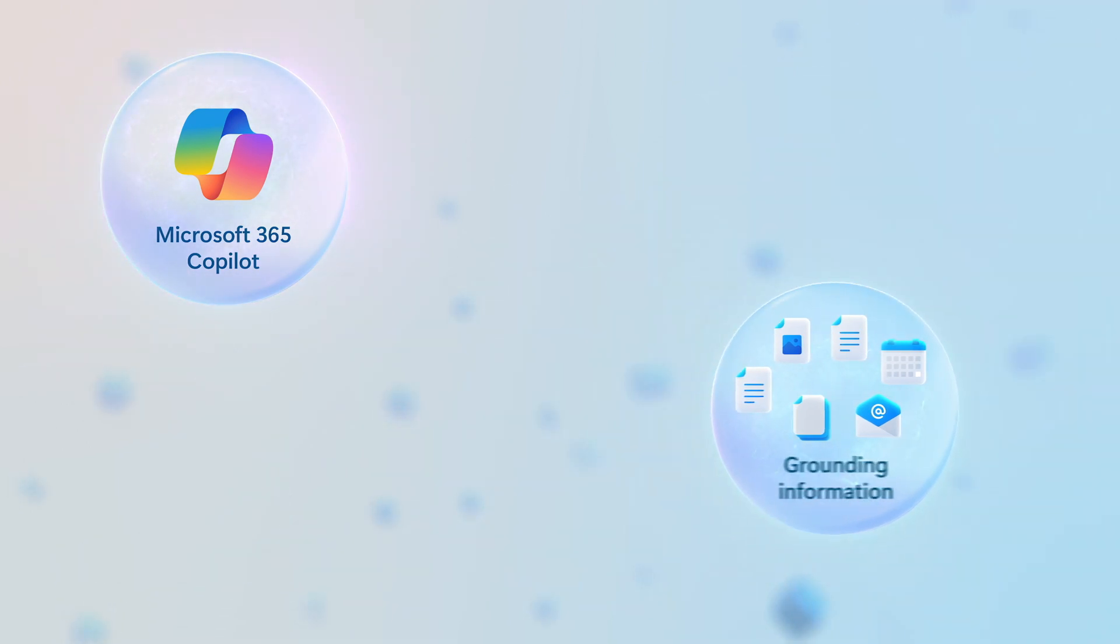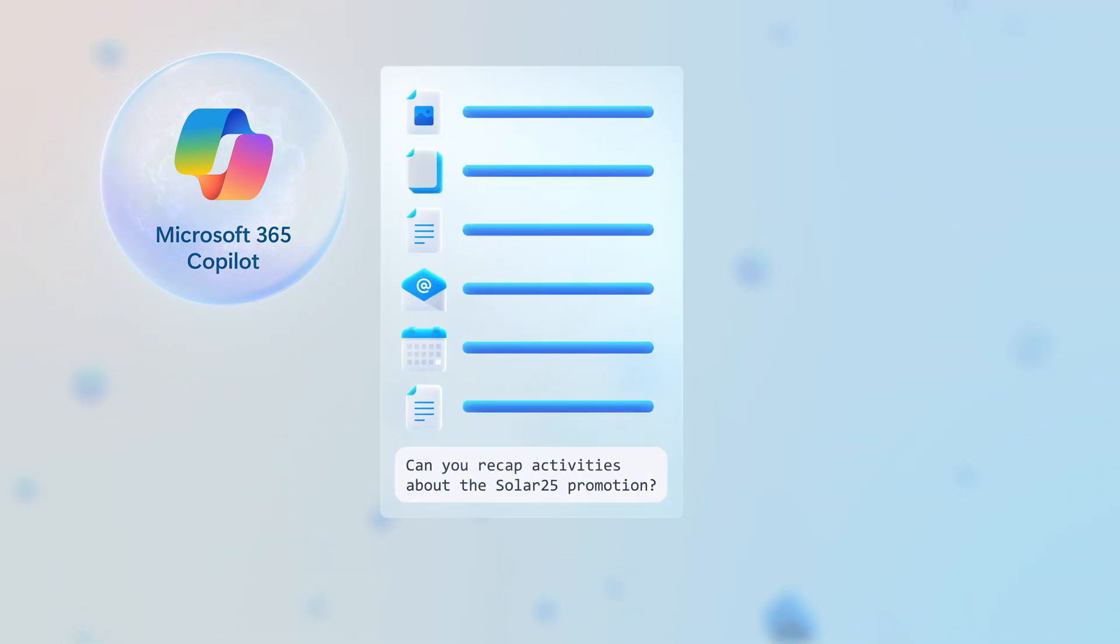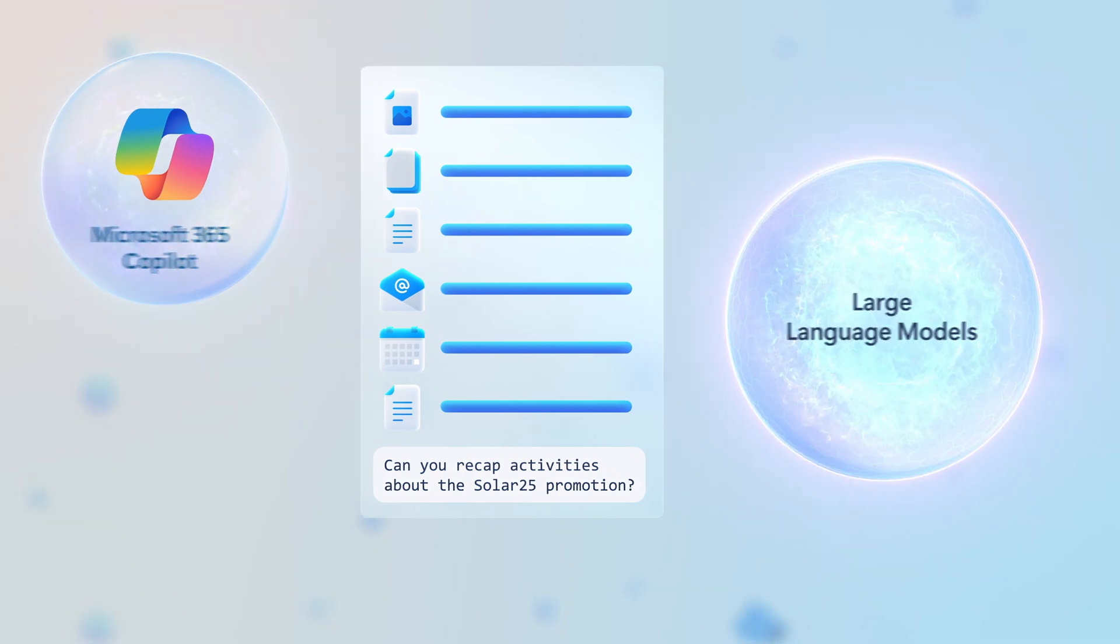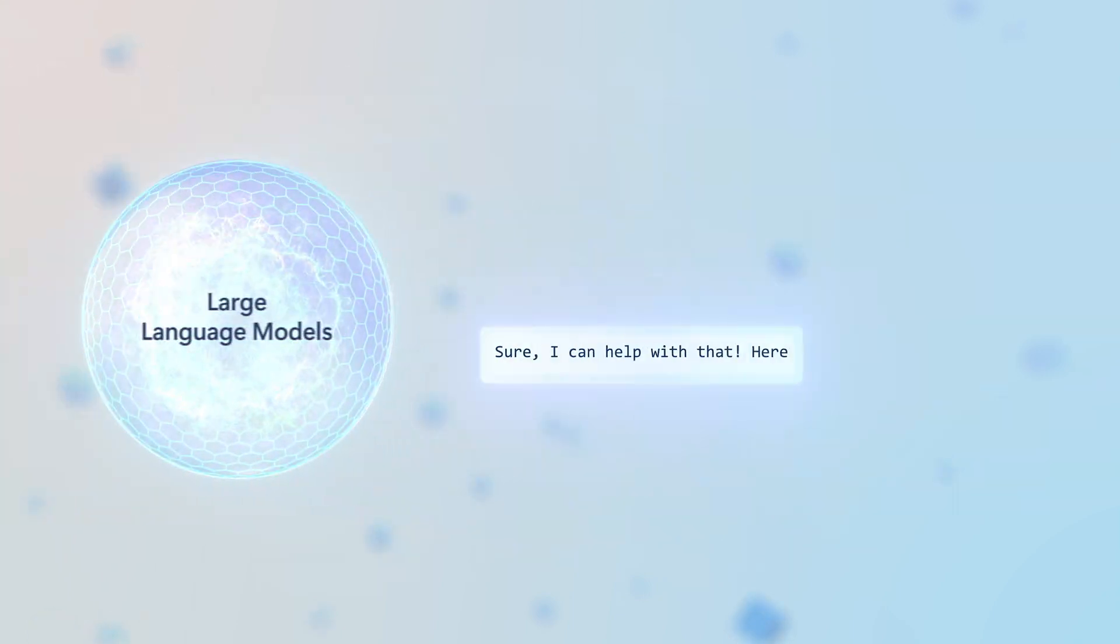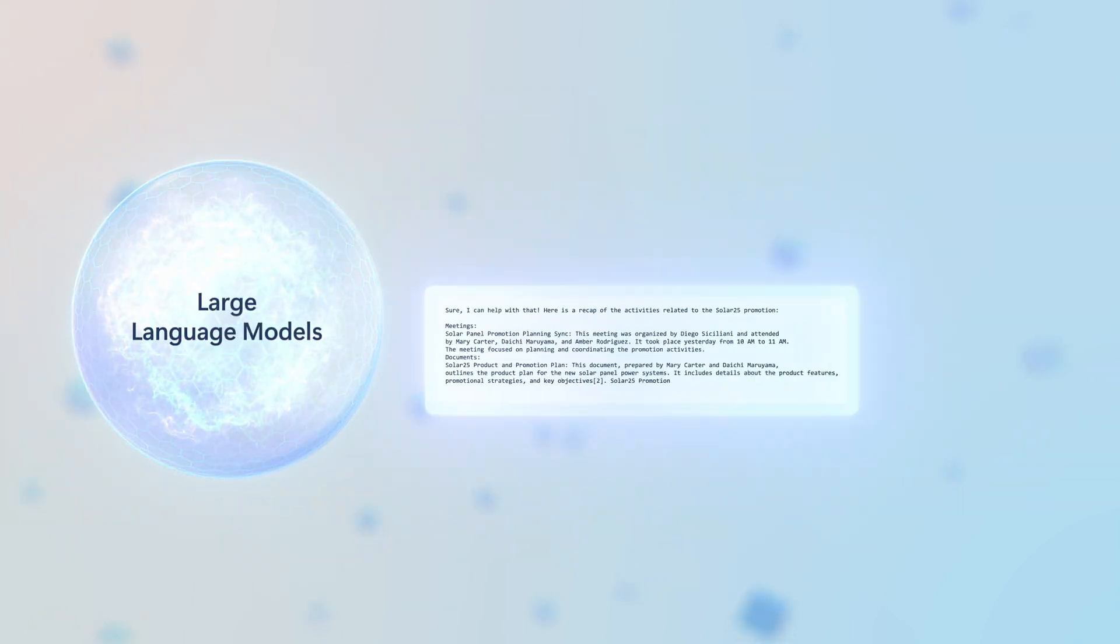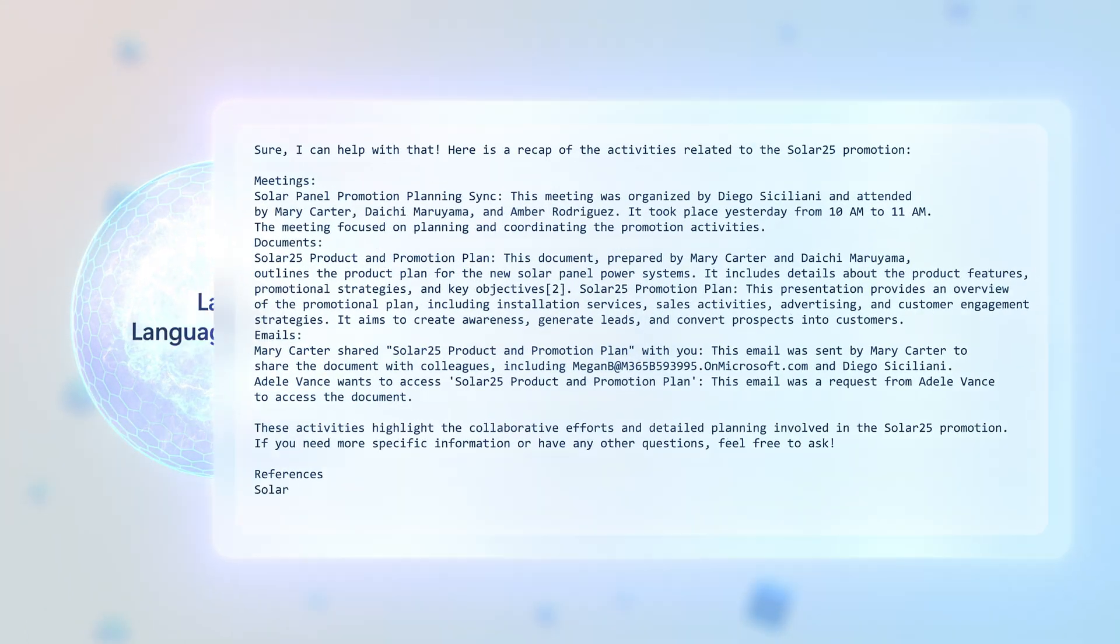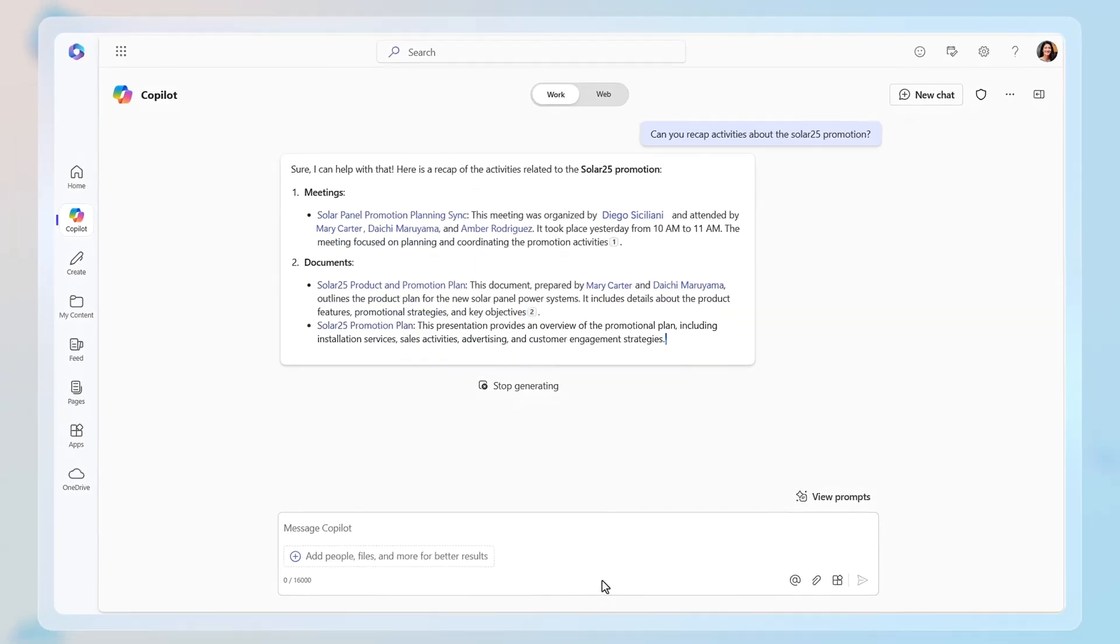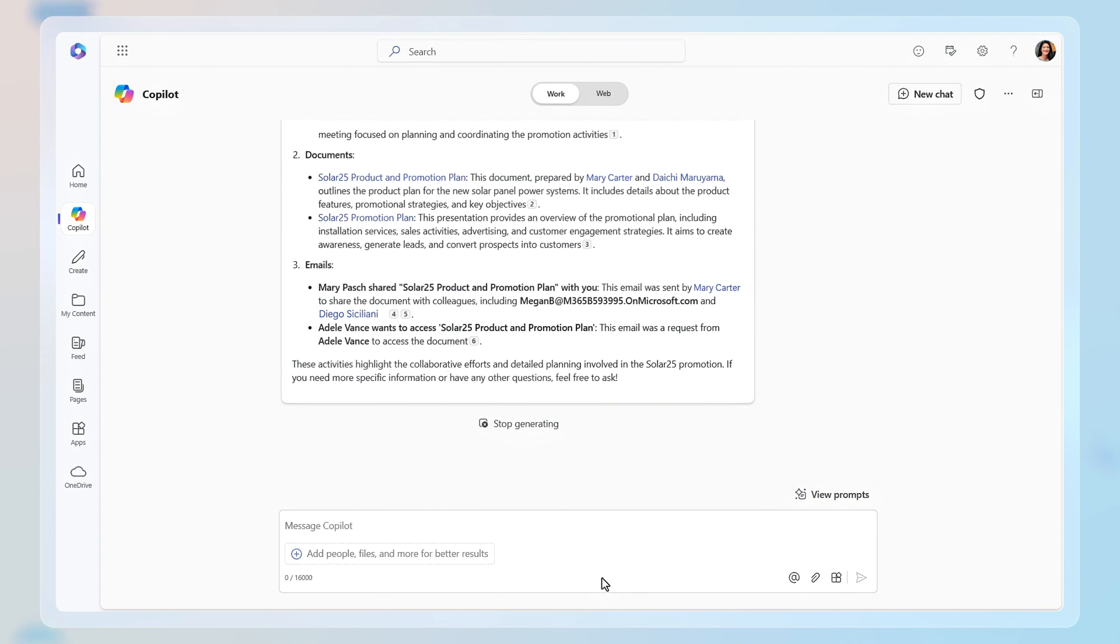The retrieved information is appended to your prompt as additional context, then that larger prompt is presented to the large language model. With that added grounding information, the response is generated, then formatted for the app that you're using.